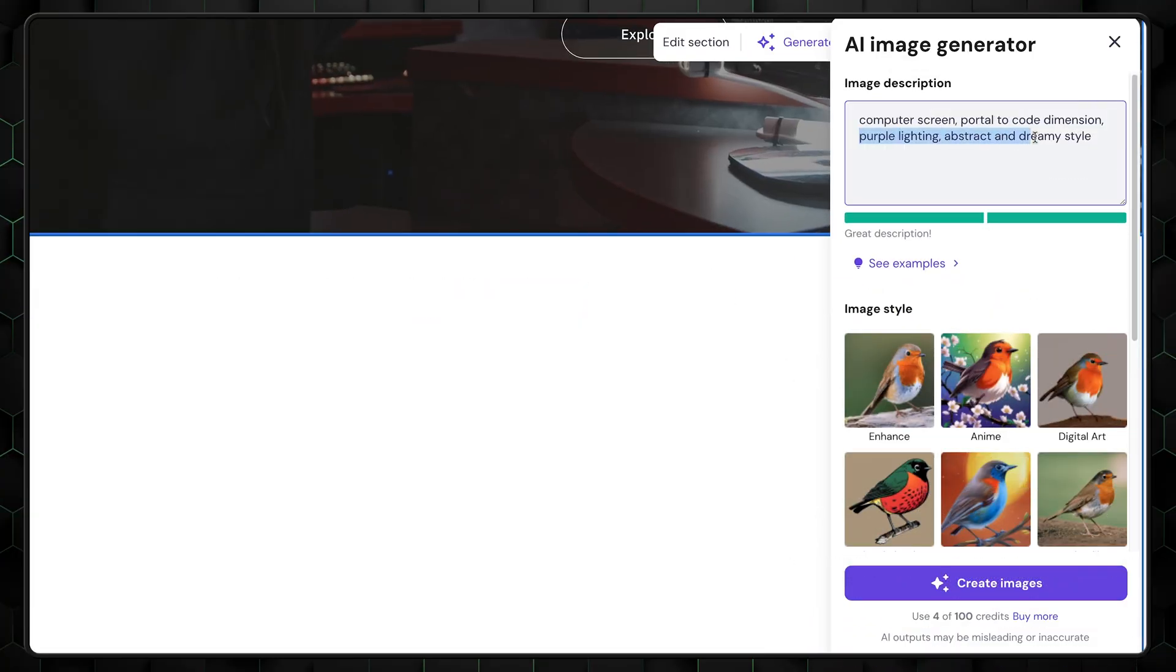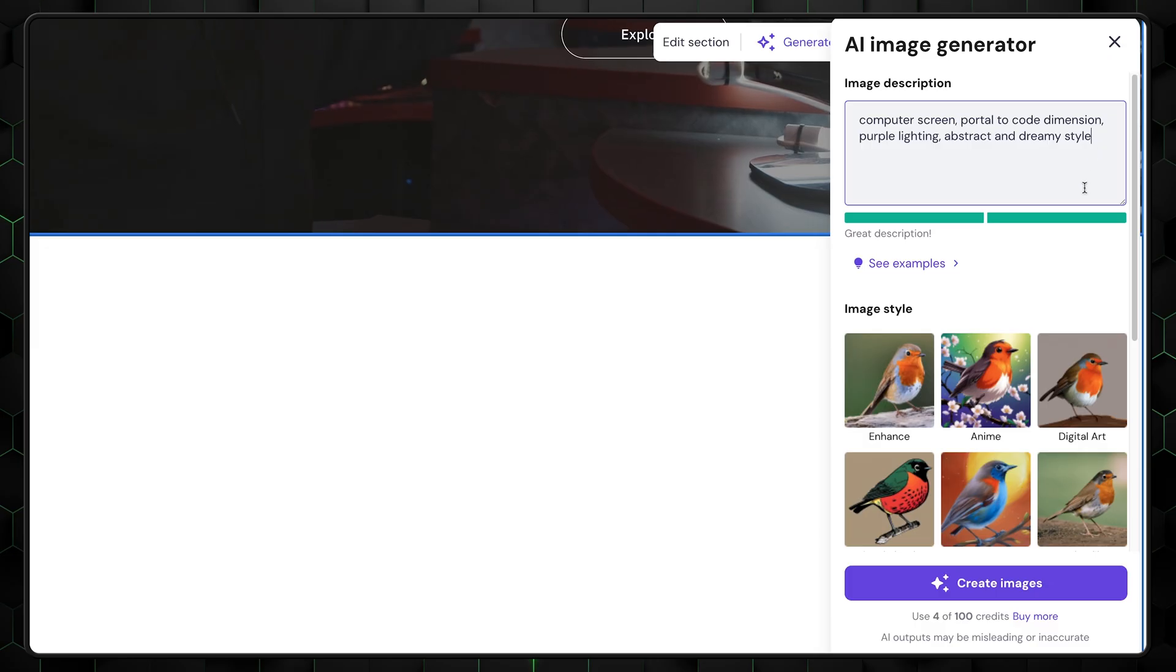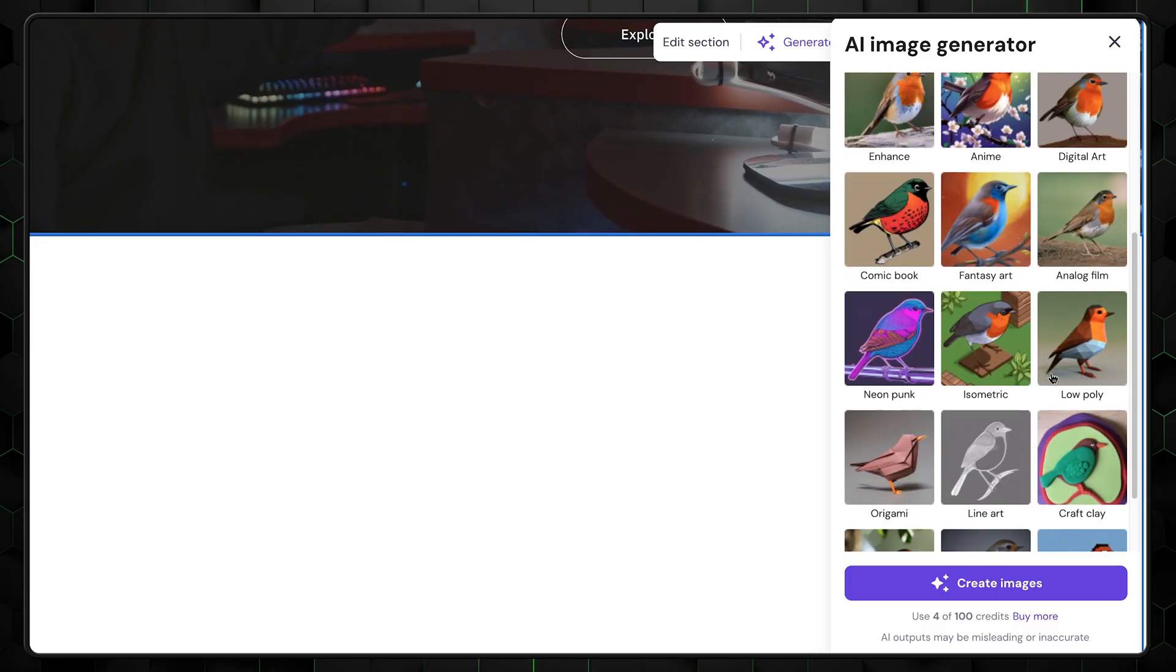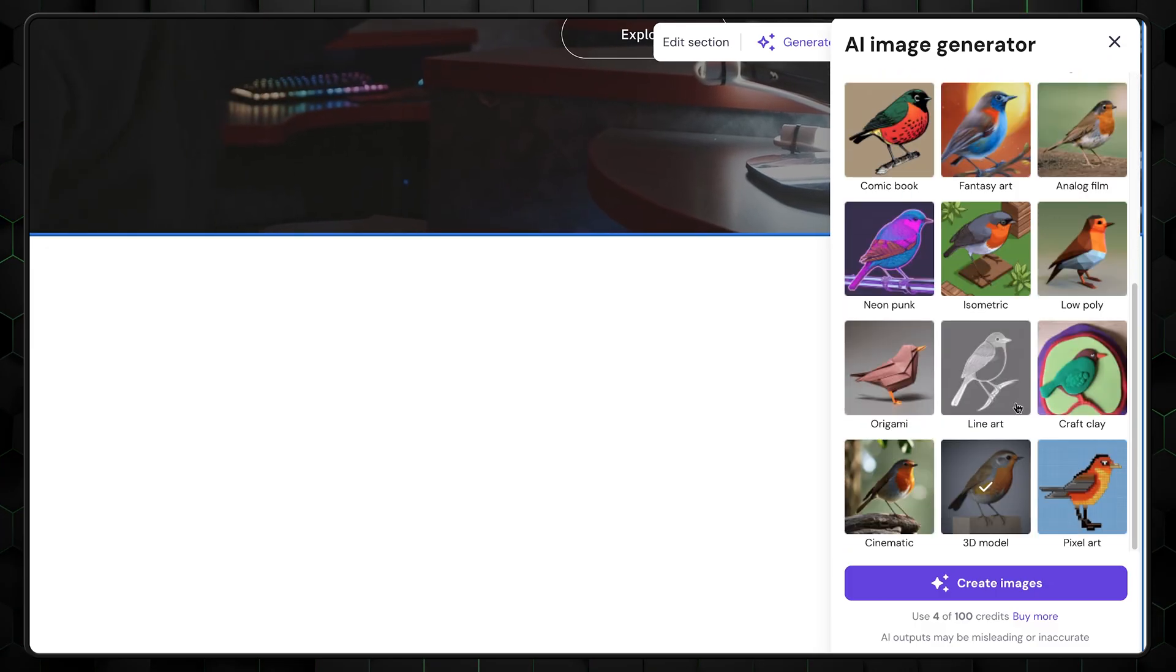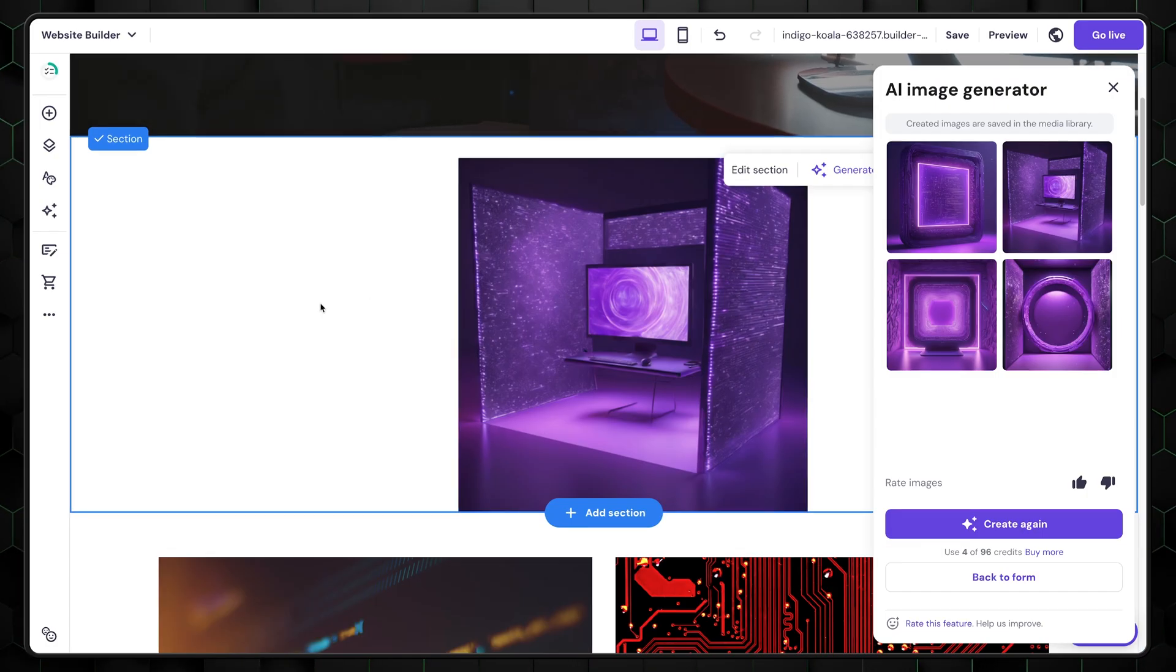While these tools aren't entirely unique, they are incredibly helpful, especially if you're building a website on your own with little or no prior experience. The AI image generator works well. You can be quite descriptive and eventually get what you want.